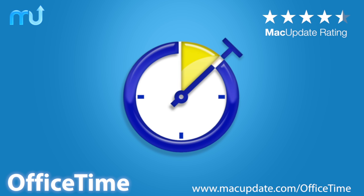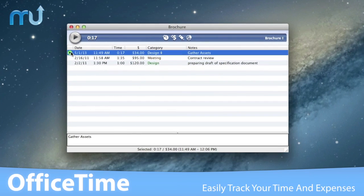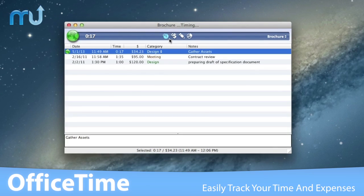Easily track your time, expenses, invoices and more with OfficeTime.